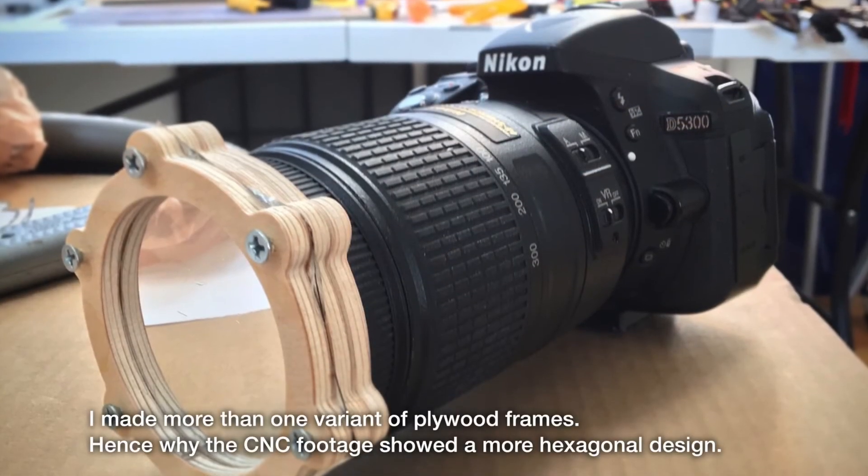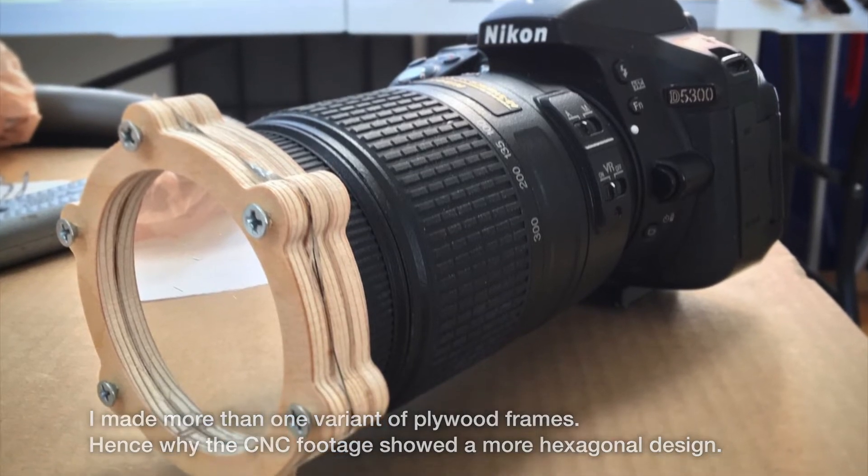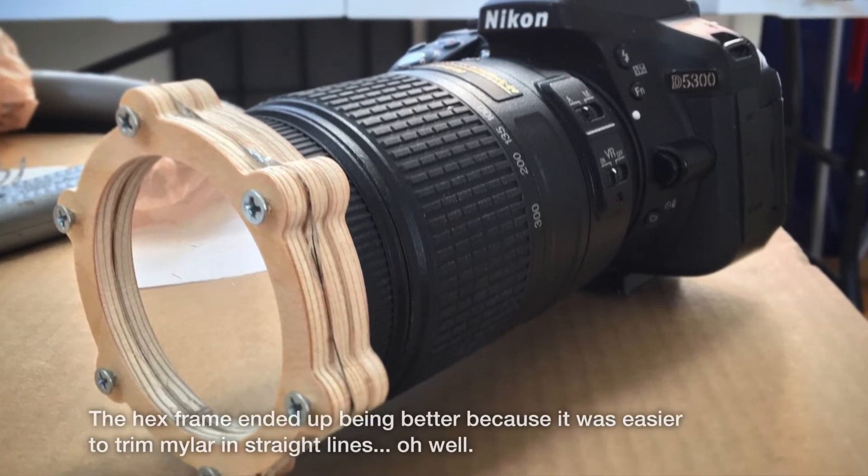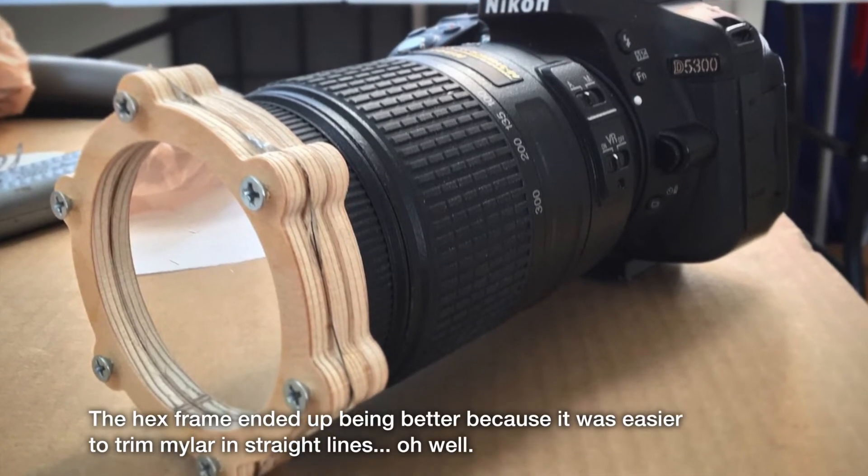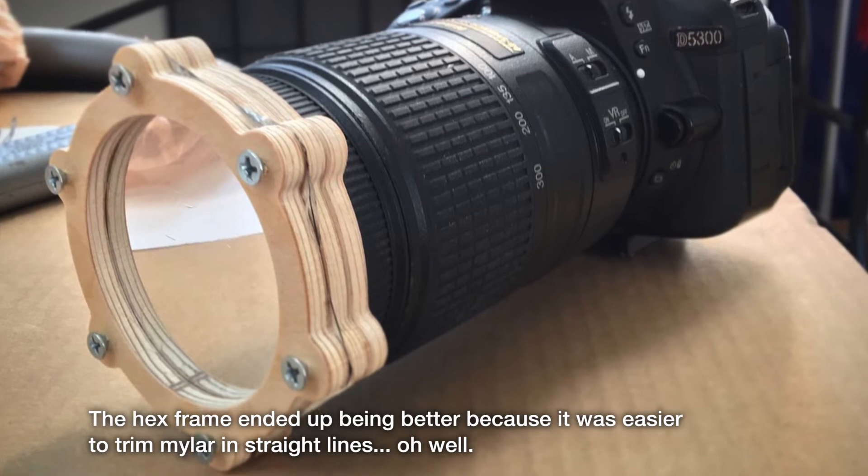I used some screws to really compress the rings, since mylar is slippery stuff and I didn't trust my glue job to hold forever. Then I just stuck it on my telephoto lens and hoped for the best.